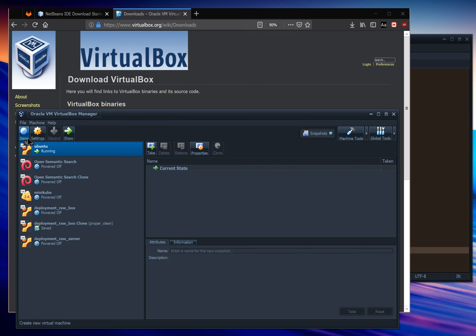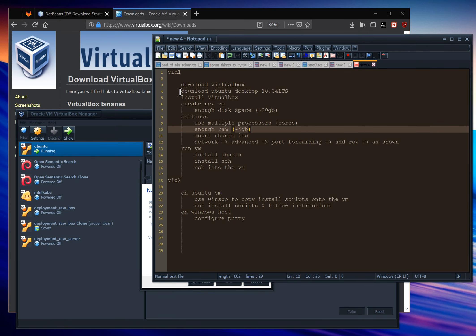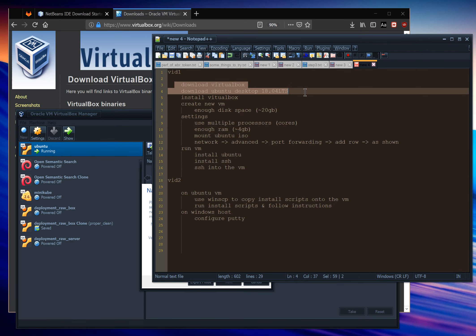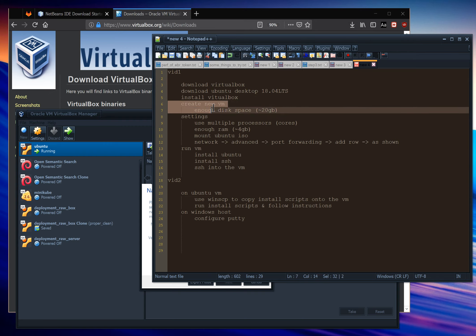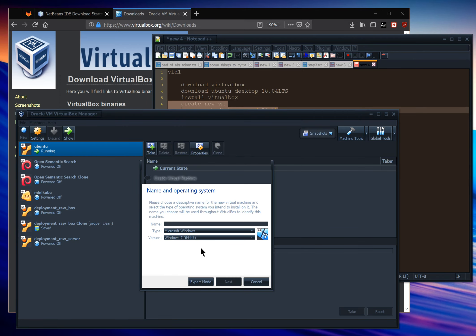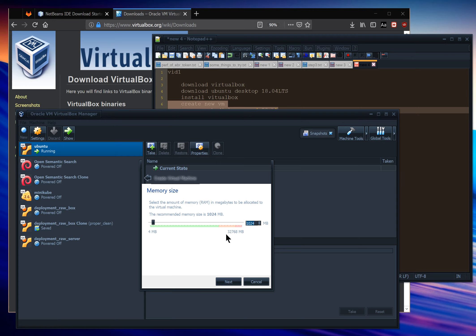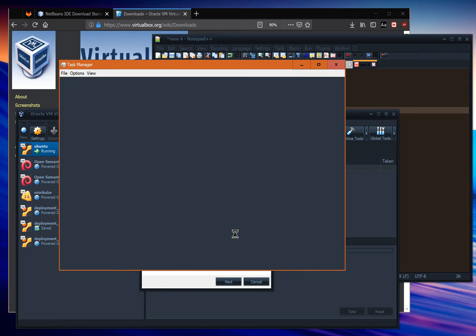When the download finishes, you'll put the ISO into the virtual disk drive of a virtual machine. First we create a new virtual machine — we'll call it 'Ubuntu VM'. VirtualBox already detects it's Linux Ubuntu 64-bit. Give it enough RAM; let's give it 4 gigs (4096 MB) to ensure you don't have lots of memory swapping to disk.